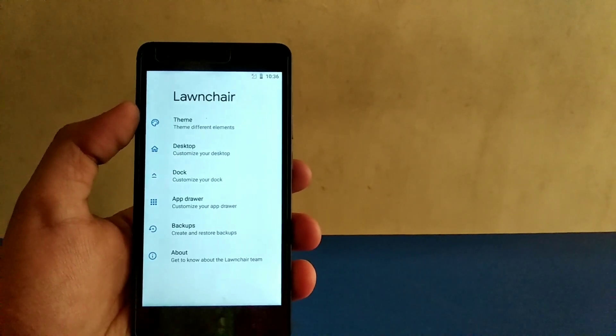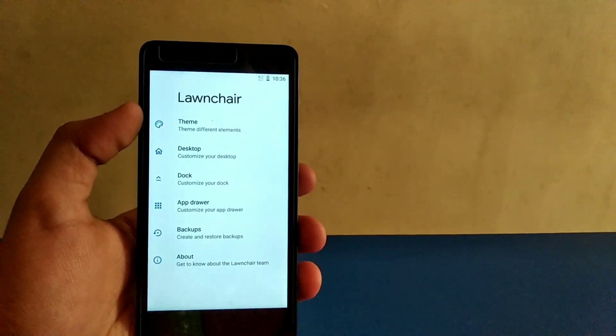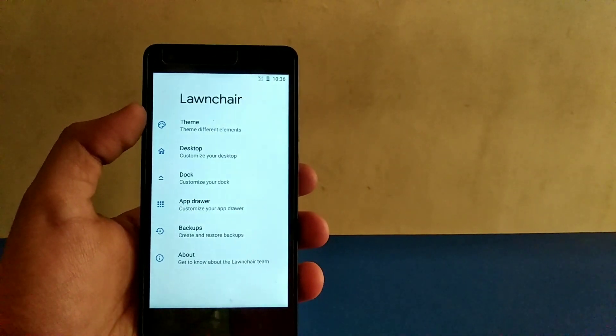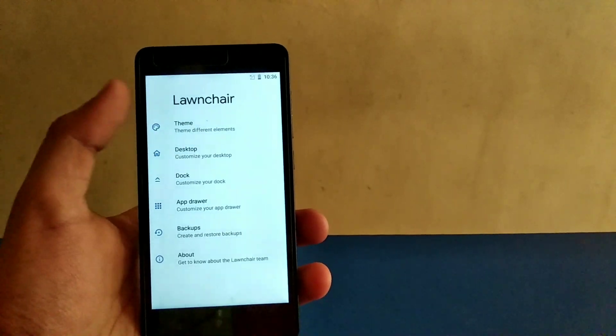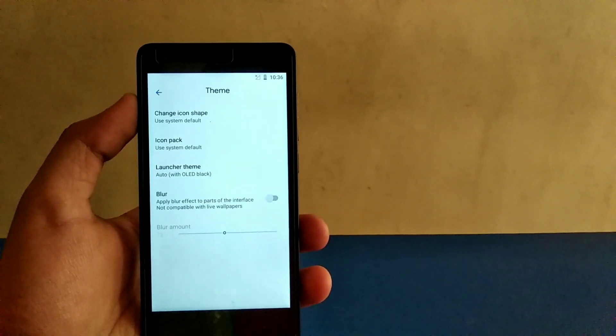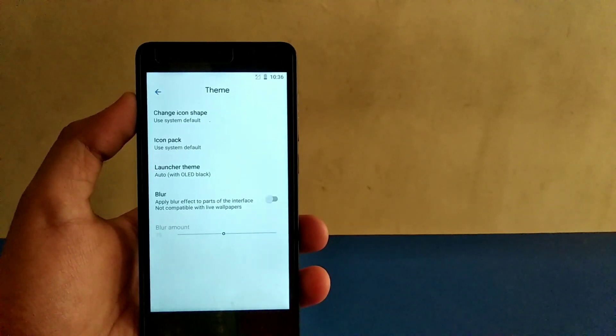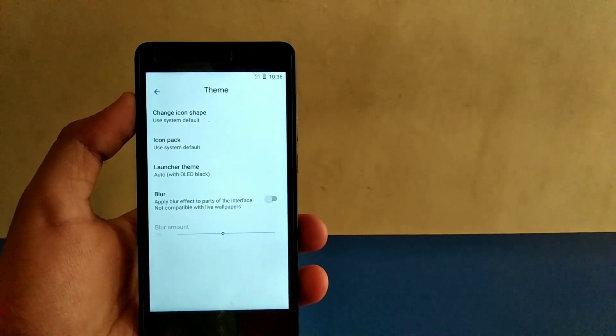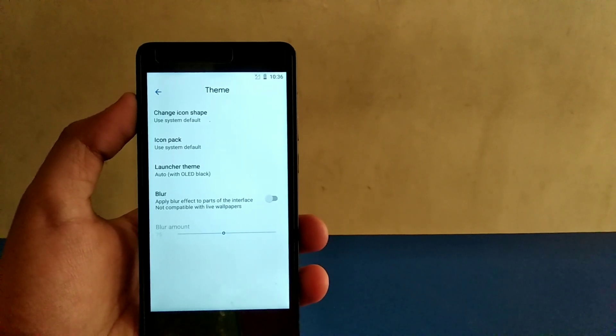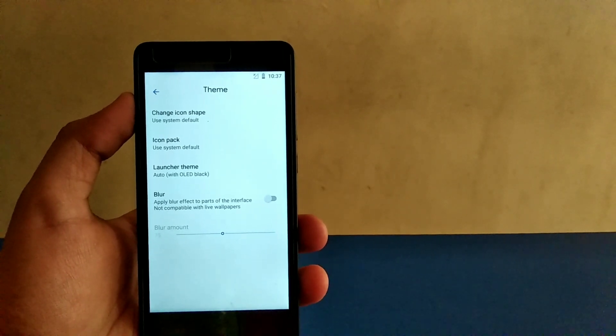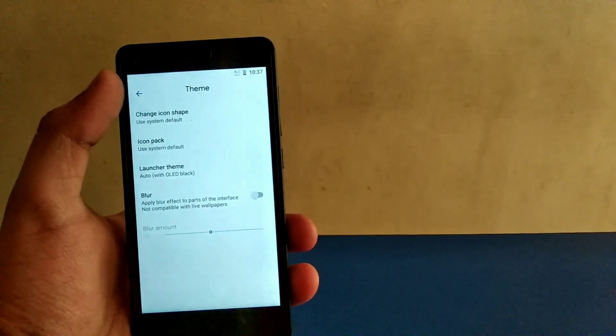First, tapping on the theme, you get the basic options of icon shape, icon pack, and launcher theme. Icon shape will work on Nougat as well, so no need to worry about it.